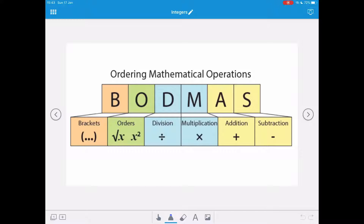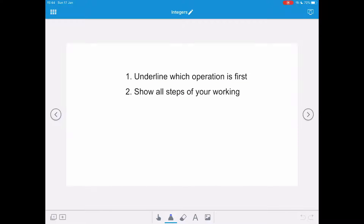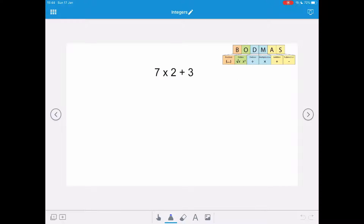In any mathematical calculation, first you do brackets, then orders, then divide and multiply, and finally addition and subtraction. The first thing you should do is underline which operation comes first — look at BODMAS, decide which operation to do, and you must show all steps of your working. Answers only aren't okay.